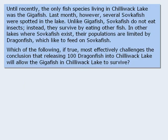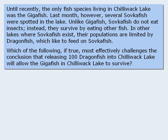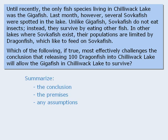Now let's examine one last argument. It says: Until recently, the only species living in Chilliwack Lake was the Gigafish. Last month, however, several Sofka fish were spotted in the lake. Unlike Gigafish, Sofka fish do not eat insects — instead, they survive by eating other fish. In other lakes where Sofka fish exist, their populations are limited by dragonfish, which like to feed on the Sofka fish. Which of the following, if true, most effectively challenges the conclusion that releasing 100 dragonfish into Chilliwack Lake will allow the Gigafish to survive? You may wish to pause the video and summarize the various components of this argument.